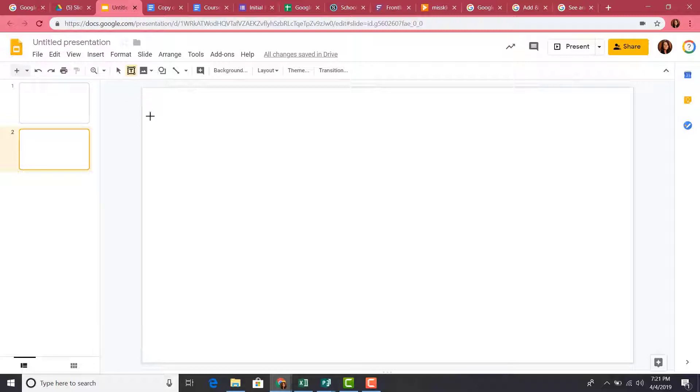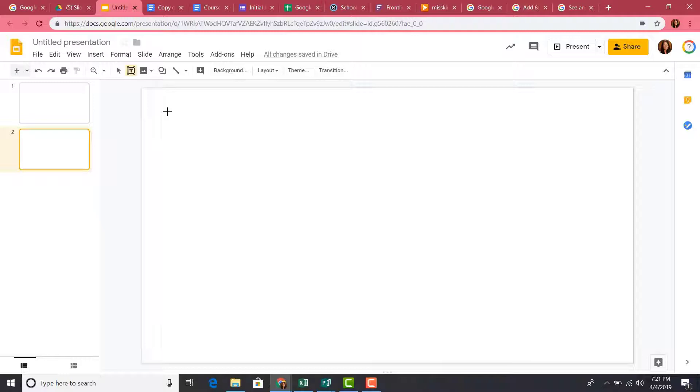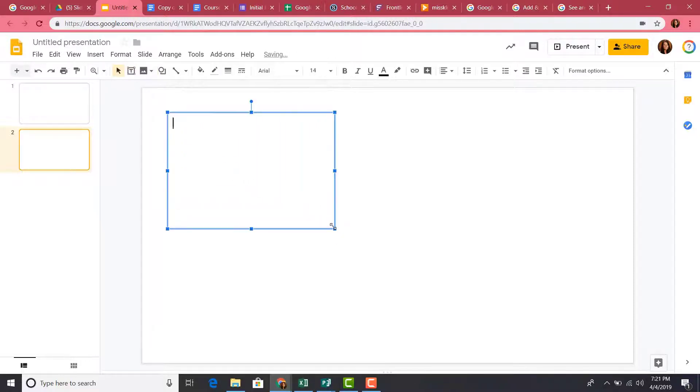After clicking on Text Box, your cursor will change to a plus sign and you can now click and drag across your screen to create a text box.